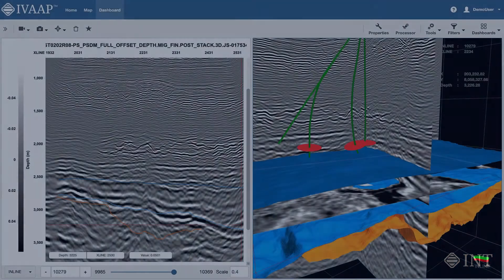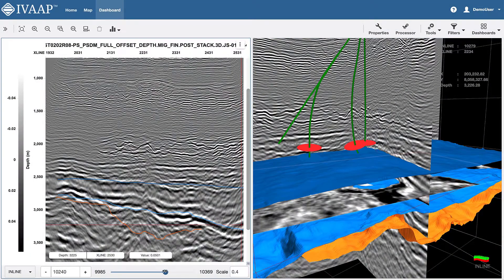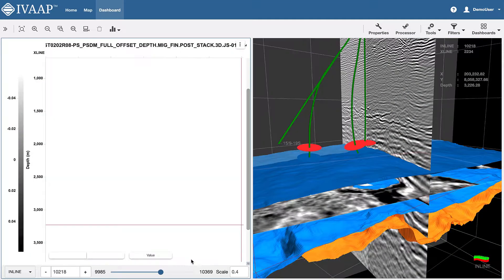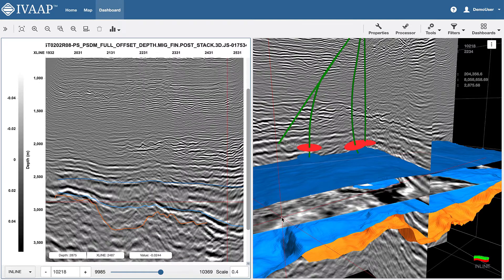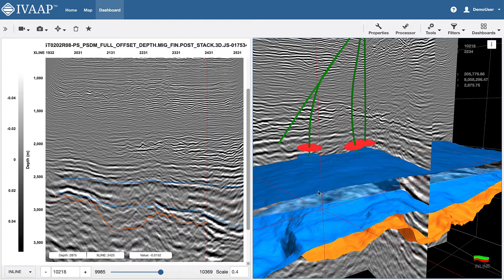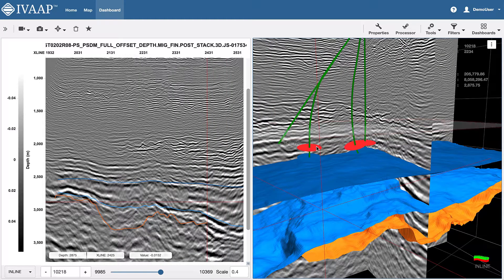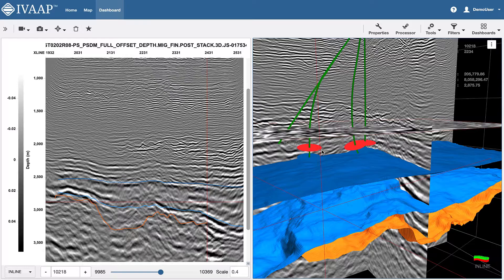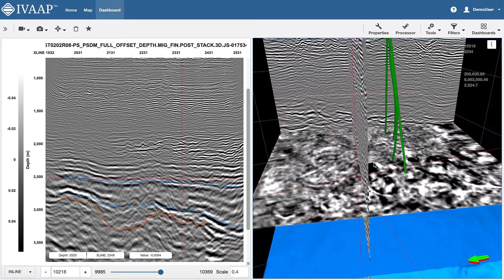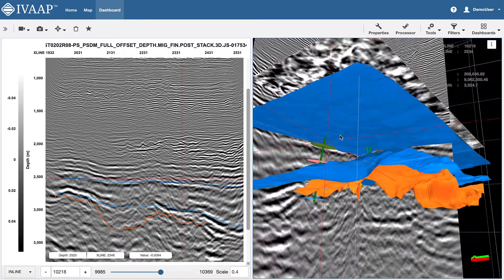Display and correlate your 2D and 3D seismic data within the same dashboard. View horizons, faults, well trajectories, and more within the same 3D view.